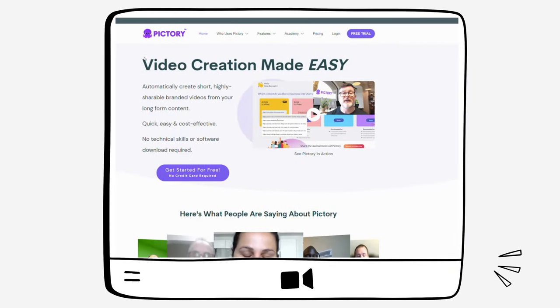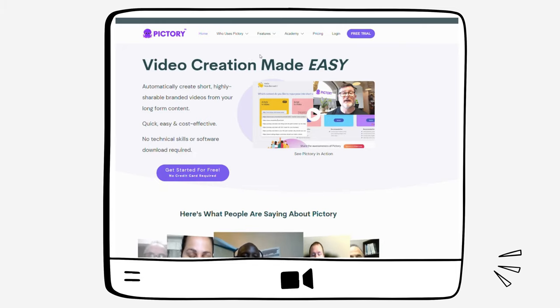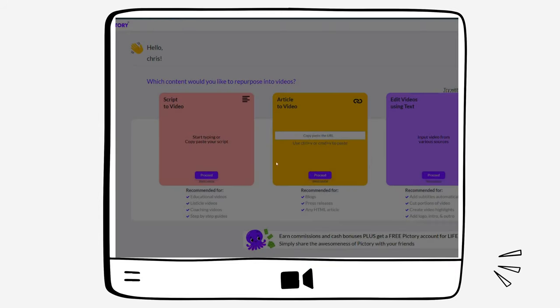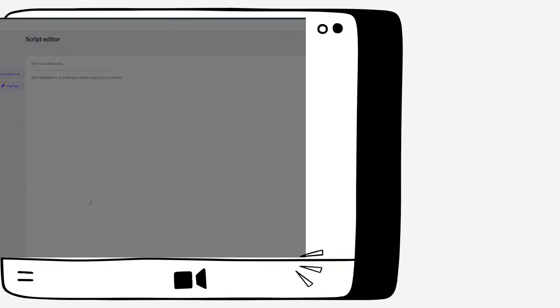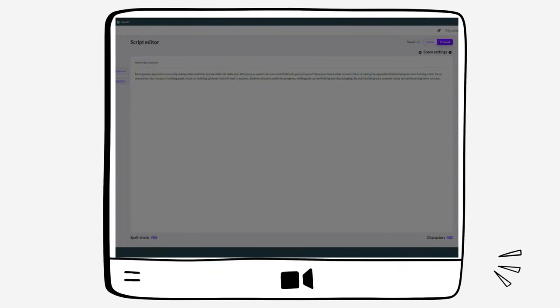Now that we have our text, we will go to another AI tool called Pictory. You can find the link in the description below. It's important to open it to follow along with the tutorial. Pictory is a video editing tool powered by artificial intelligence that with just text, it creates a video and a voiceover. To do so, we will use the Script to Video option and click on Proceed. Give a name to your video and then paste the text in the box, then click on Proceed again.